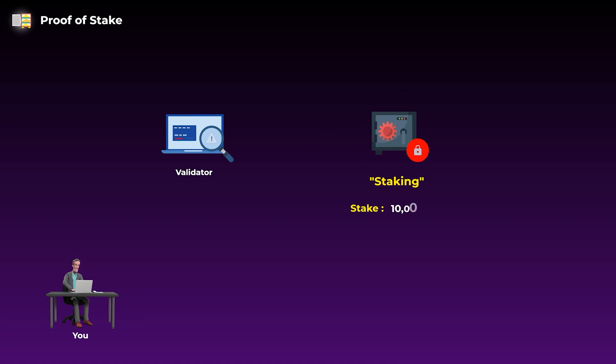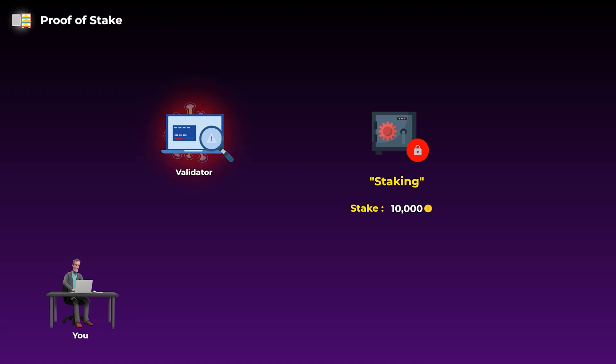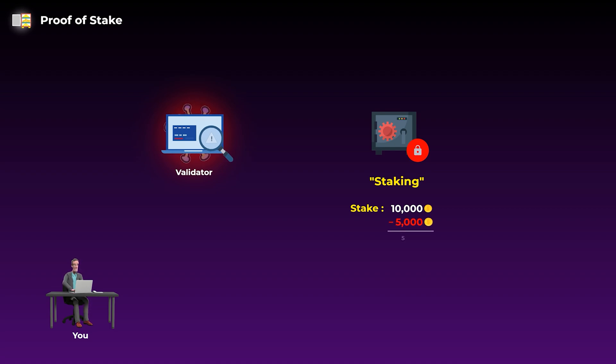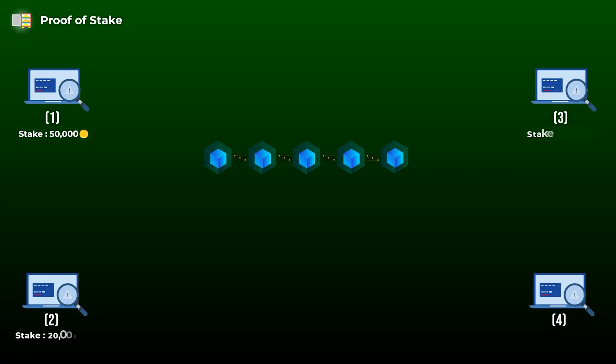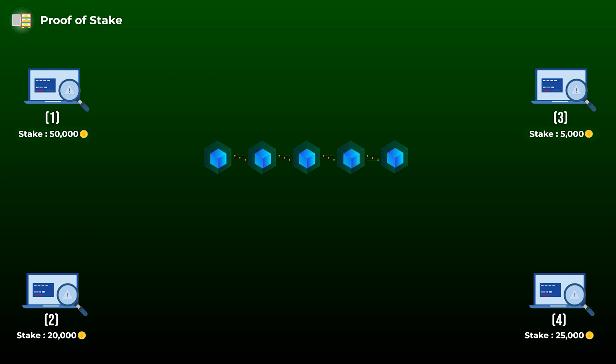These tokens act like a guarantee that you will not act maliciously or try to approve fraudulent transactions. If you were found approving fraudulent transactions or doing anything shady trying to harm the network, then some or all of your locked tokens may be taken. So what happens in proof of stake is that for each new block of transactions, the network will randomly choose a validator to verify the transactions.